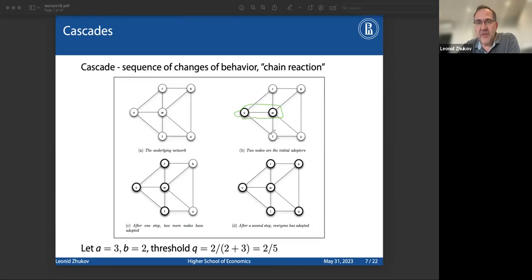Switching gears a little bit and going into more math — two models have been proposed for influence propagation. Here we can talk about adoption of innovation or influence response. One is called the independent cascade model, and the other is called the linear threshold model or critical mass model. What we talked about earlier is really this critical mass model.